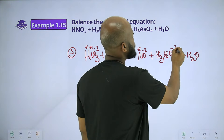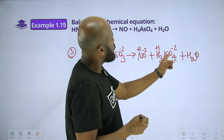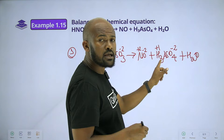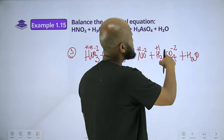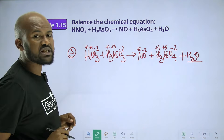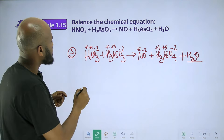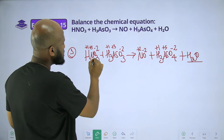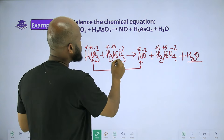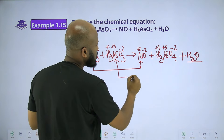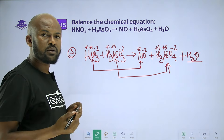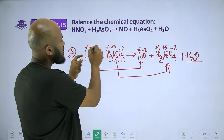Then we have minus 2, and this is plus 1. So 4 times minus 2 equals minus 8, plus 3 gives minus 5 for the metal. Then we have minus 5. So which is plus 5 and plus 2 for the oxidation number.